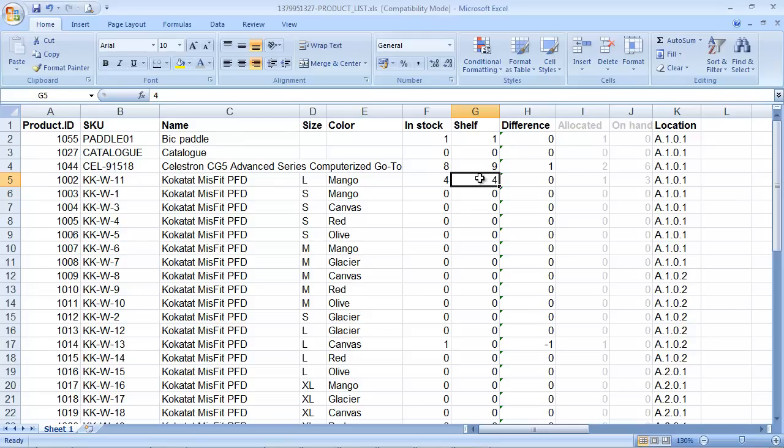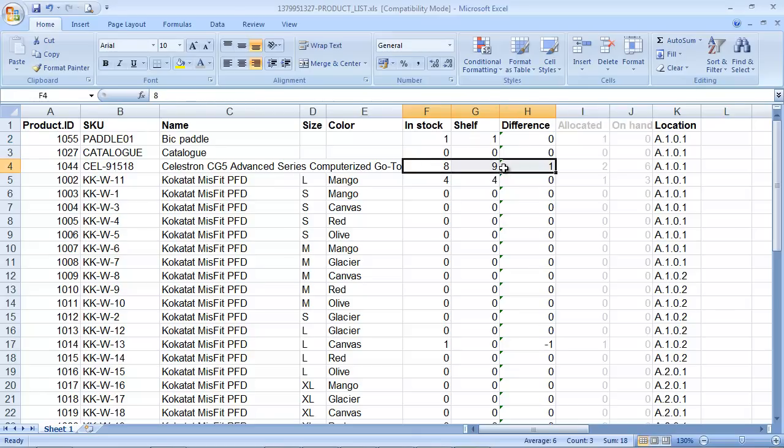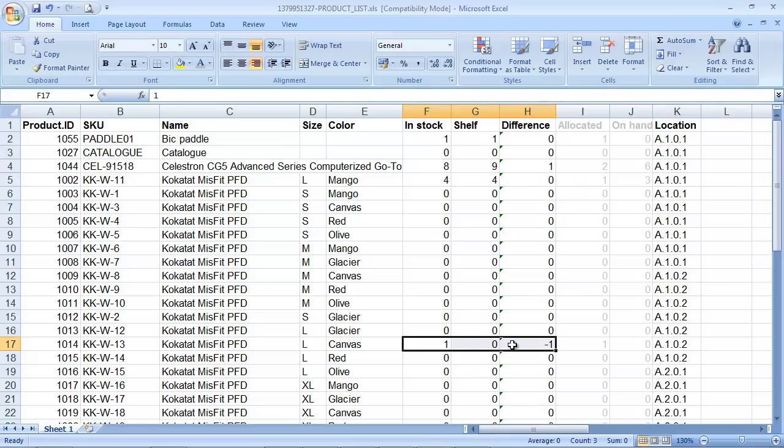I've got an extra column in the spreadsheet which calculates to see if there's a difference between the in-stock quantity and the shelf quantity. You can see in this example there's a difference on this product here, where the shelf records one more than Brightpearl does, and then there's one here where the shelf records one less than Brightpearl. It's only the rows where there's a difference that you need to import. So we'll reduce this file to just these rows that have a difference.